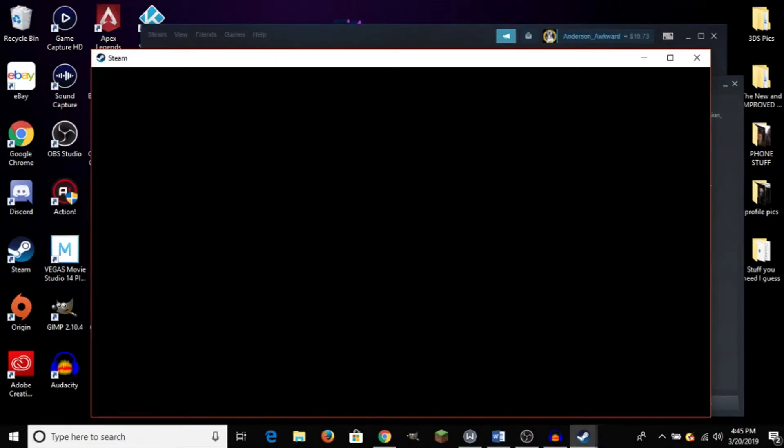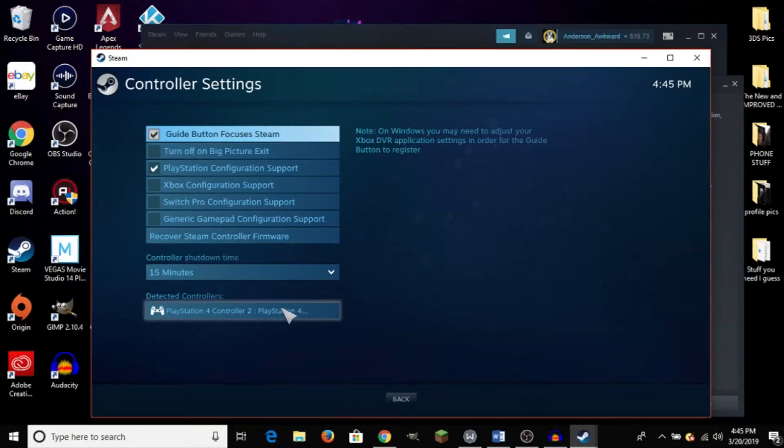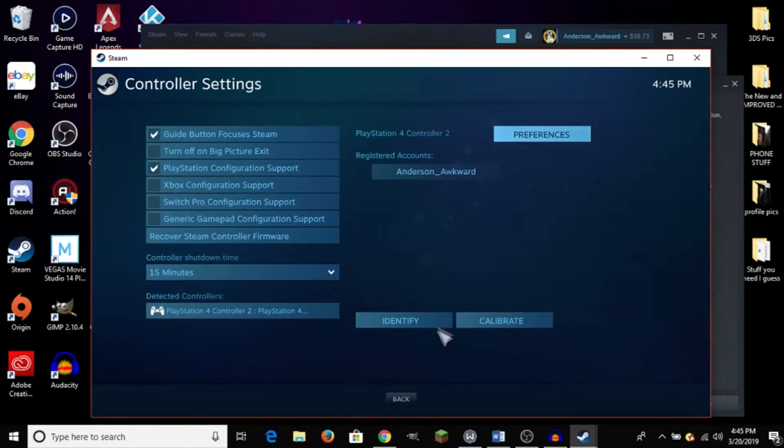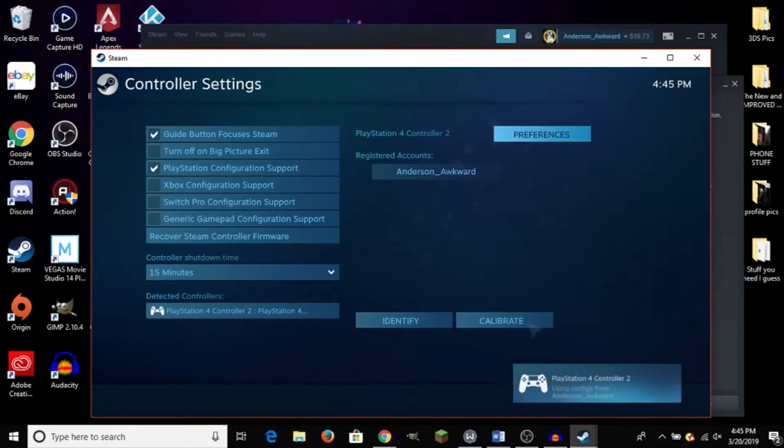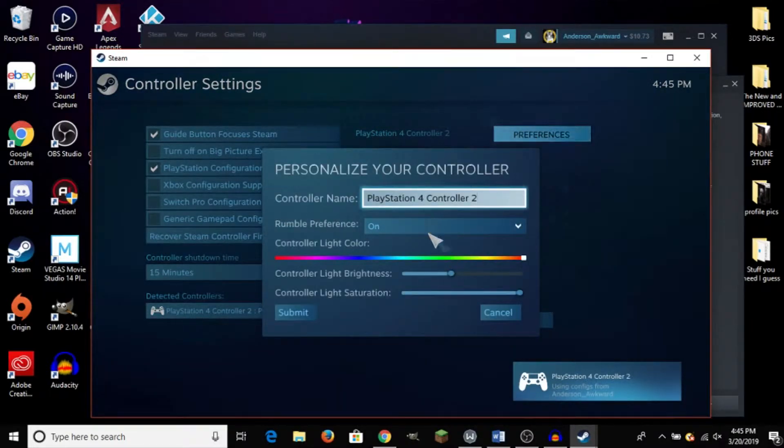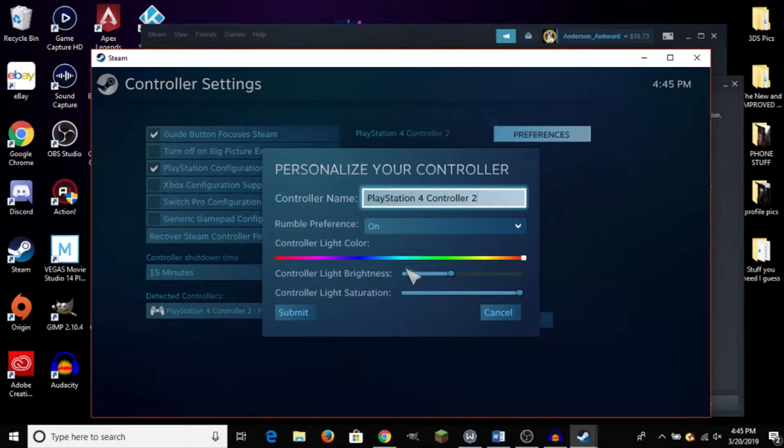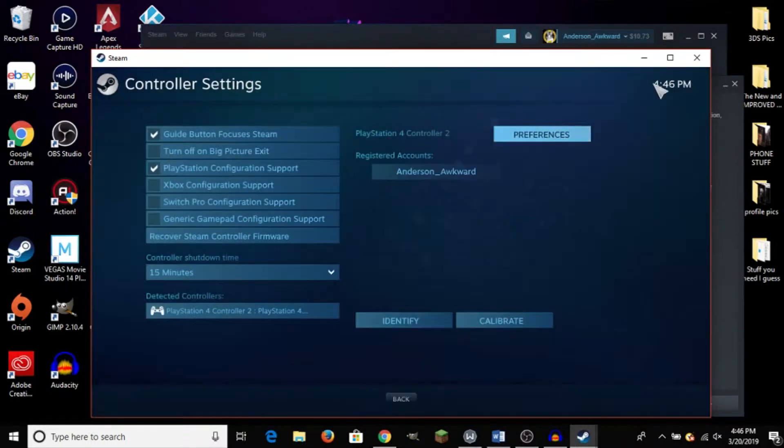And if everything went through correctly, it should show up down here on the bottom. And with this we can click on it, we can identify it by clicking the Identify button. We can go up here to Preferences and we can change the name, we can turn rumble on and off, we can change the light bar color, brightness, all that stuff.